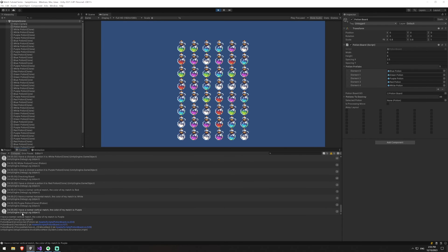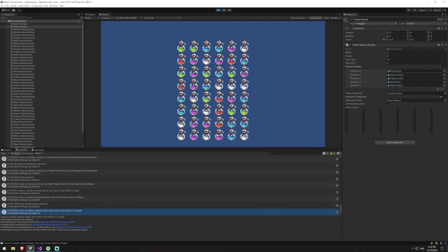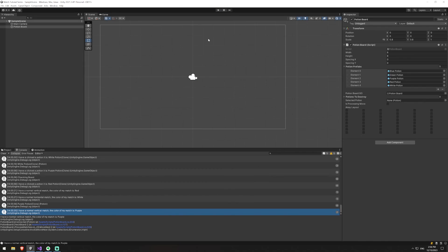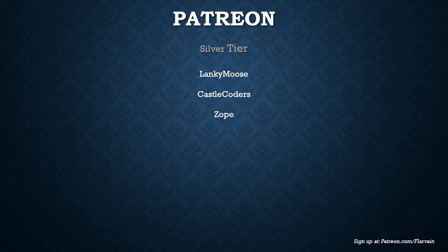You'll also see normal vertical matches popping up in the debug logs. If you've made a match and try to match a different one on top of it, it won't work — but since we'll be deleting and refilling the board later, that's just a problem in this half-finished state and won't be an issue going forward. That's it for this one. A huge shout-out to my Patreon supporters: Lanky Moose, Castle Coders, and Zope in the Silver tier. Thank you for sticking with me while I adjust to a new job — see you in the next video.